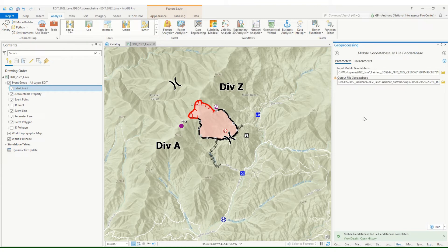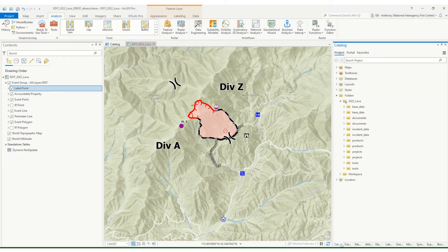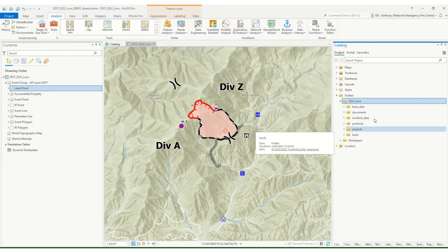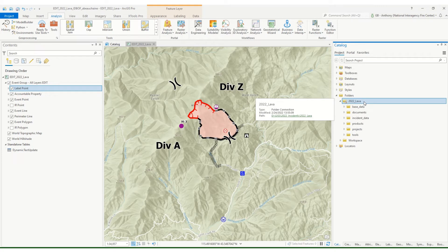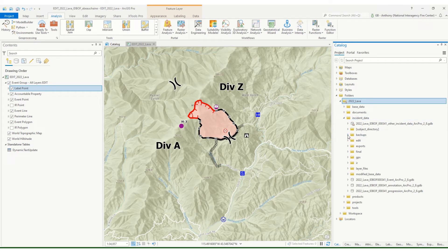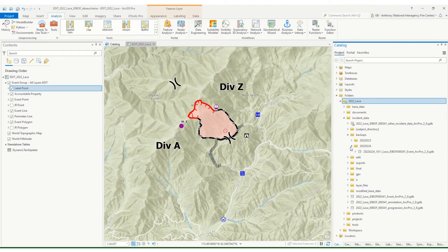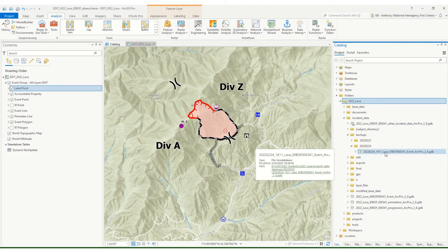And there it is. Once we're complete, the next step is to use that backup to actually replace your master incident database. We've got our backups all set. Now we just need to swap this out and replace that master. I'm going to do a refresh because it looks like we've got some duplicate names. This is what your home folder for your incident should look like. Where we saved that was in Incident Data in the Backups folder — in this case, February 24th. And there's our backup geodatabase.